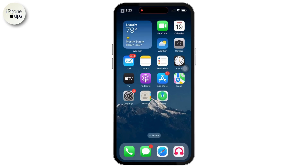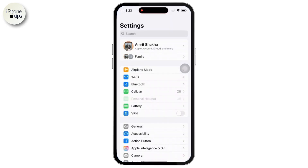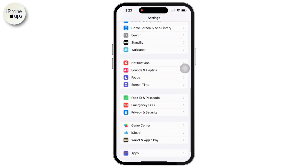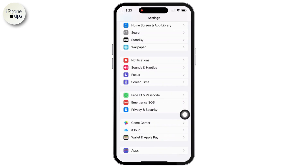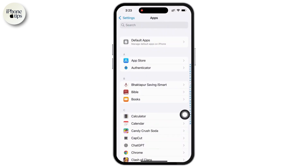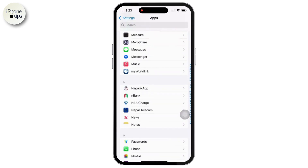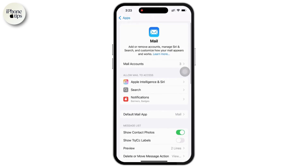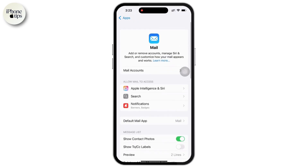Let's start with Step 1: open mail settings. Unlock your iPhone and open the Settings app. From here, simply scroll down all the way to the bottom and tap on Apps. Now in the Apps section, scroll down and tap on Mail. This is where you will find all email-related settings, including account management, notifications, and display preferences.